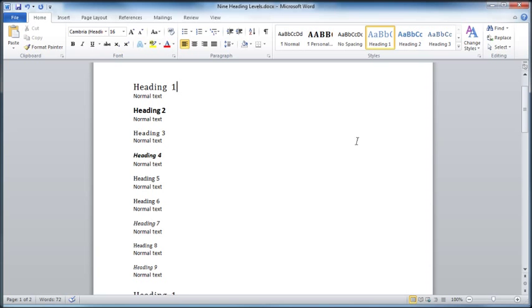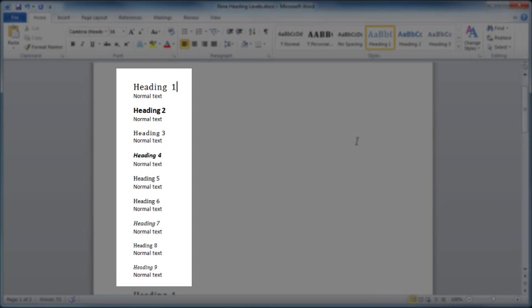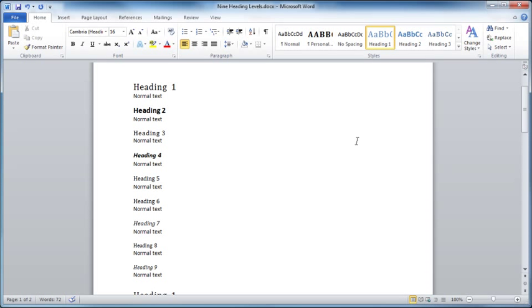You'll see a simple document on the screen with headings 1 through 9. Word produces 9 different levels or 9 different headings, and Logos recognizes all 9 levels in the personal books.